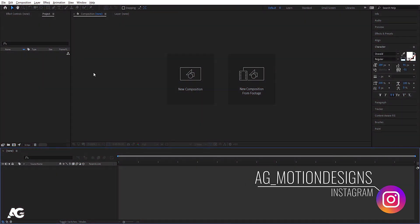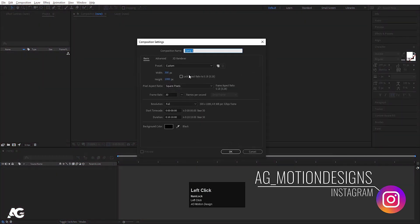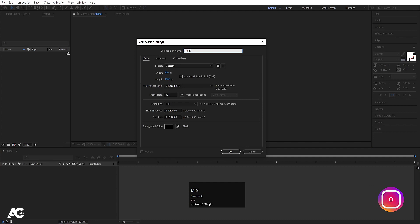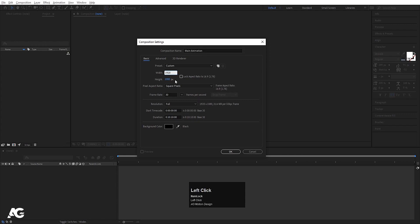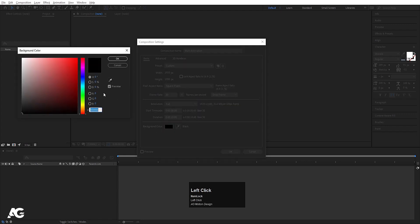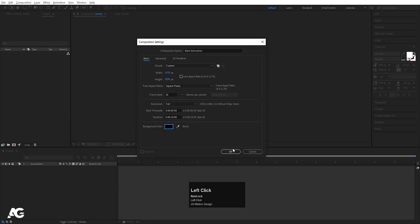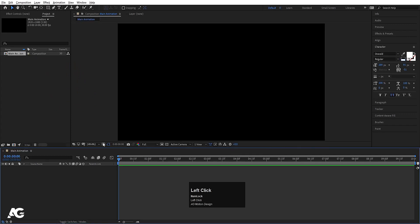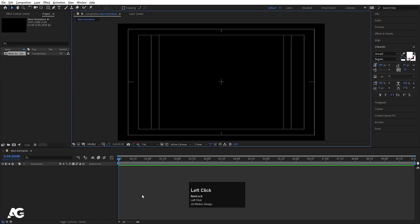Here we are in Adobe After Effects. Let's create a new composition and we will call it Main Animation. Width is 1920, Height is 180, Frame Rate is 30, Duration is 10 seconds, and background color is black. Hit OK, choose Grid and Guide option, and hit Fit to screen action.